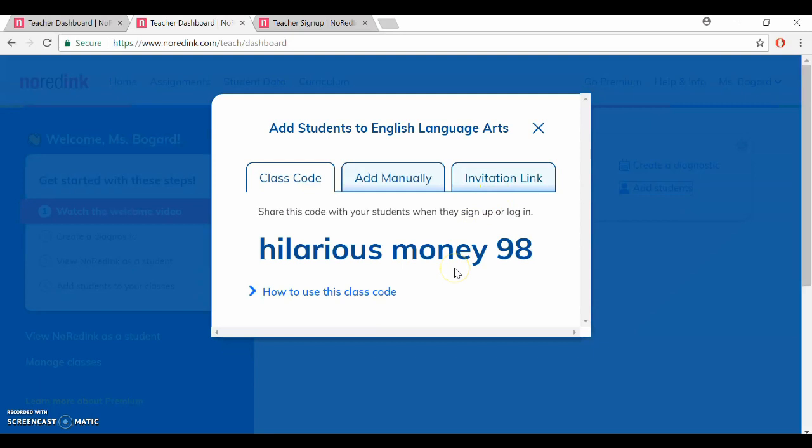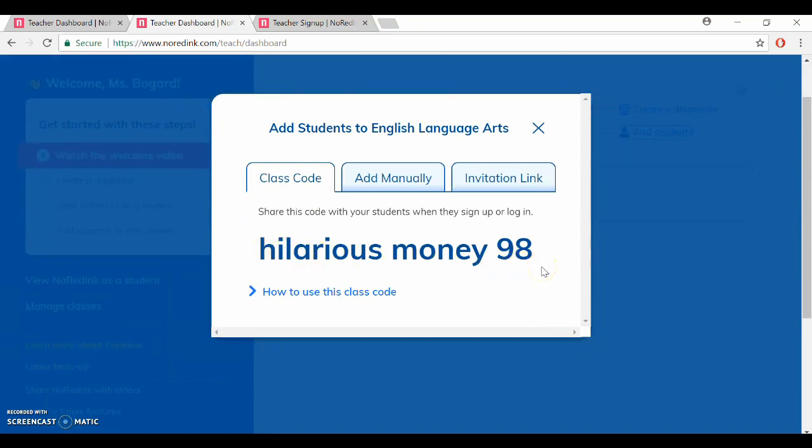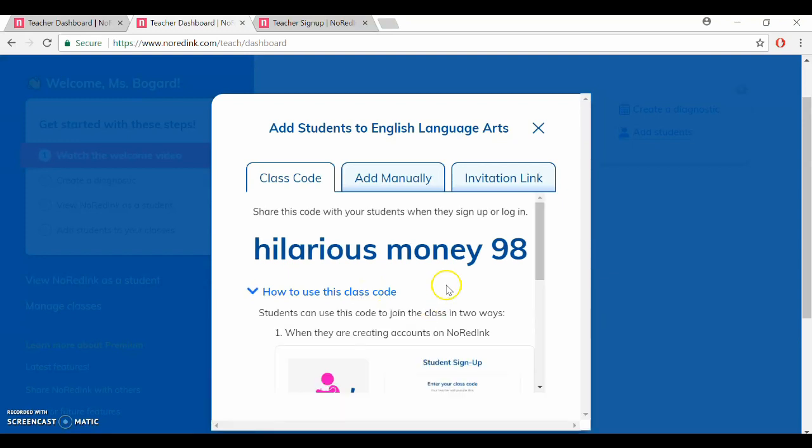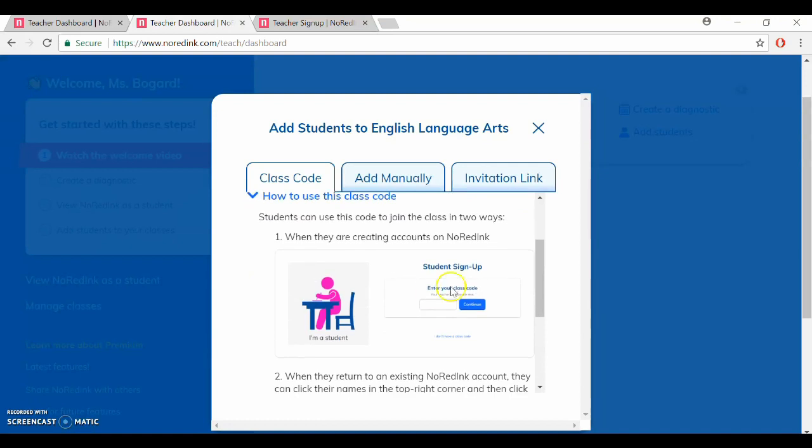Now I find the easiest way to do this is to give them a class code. So mine is hilarious money 98 and all you have to do is either take your kids to the computer lab or if you've got computers in your classroom have them go to NoRedInk just like you did, click on I'm a student.